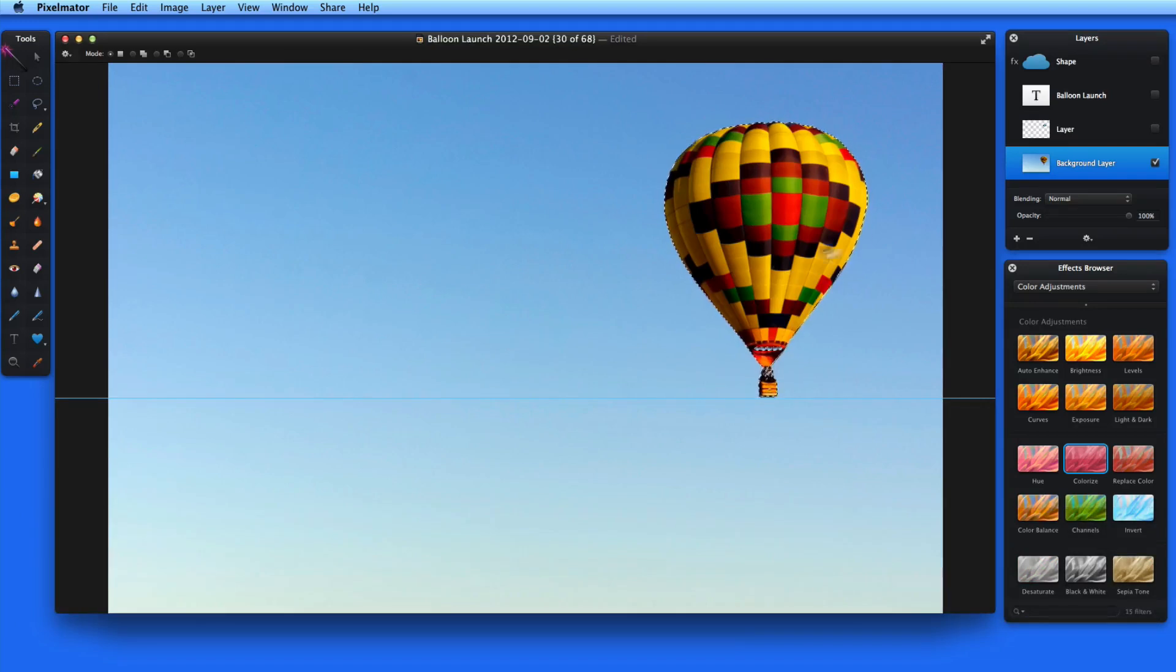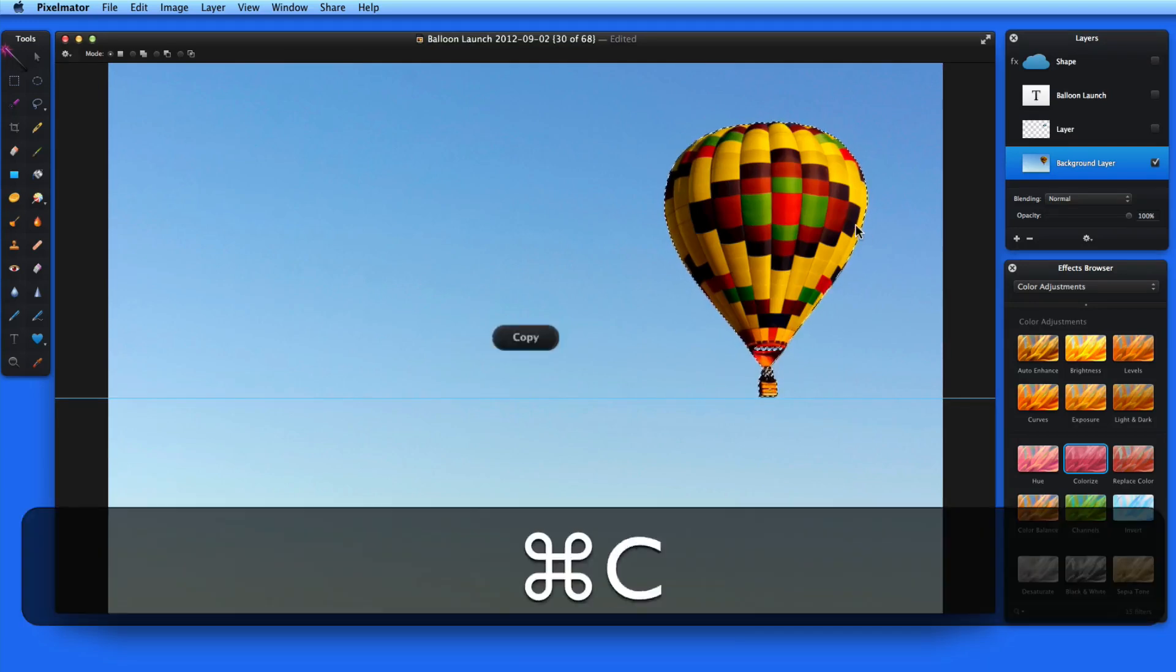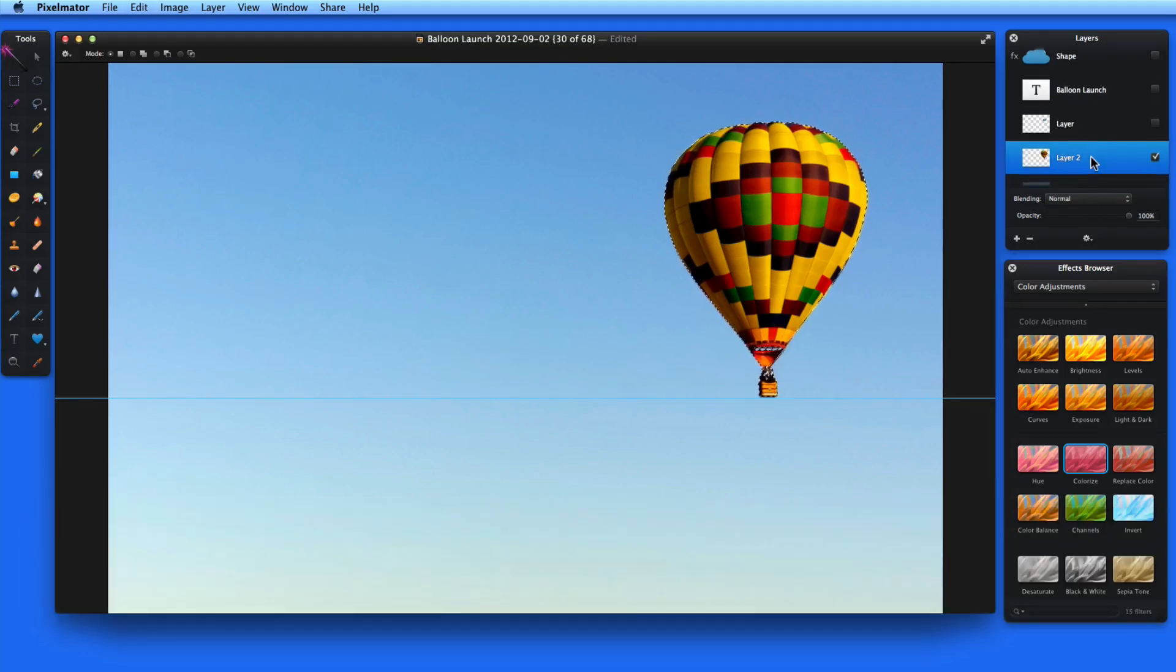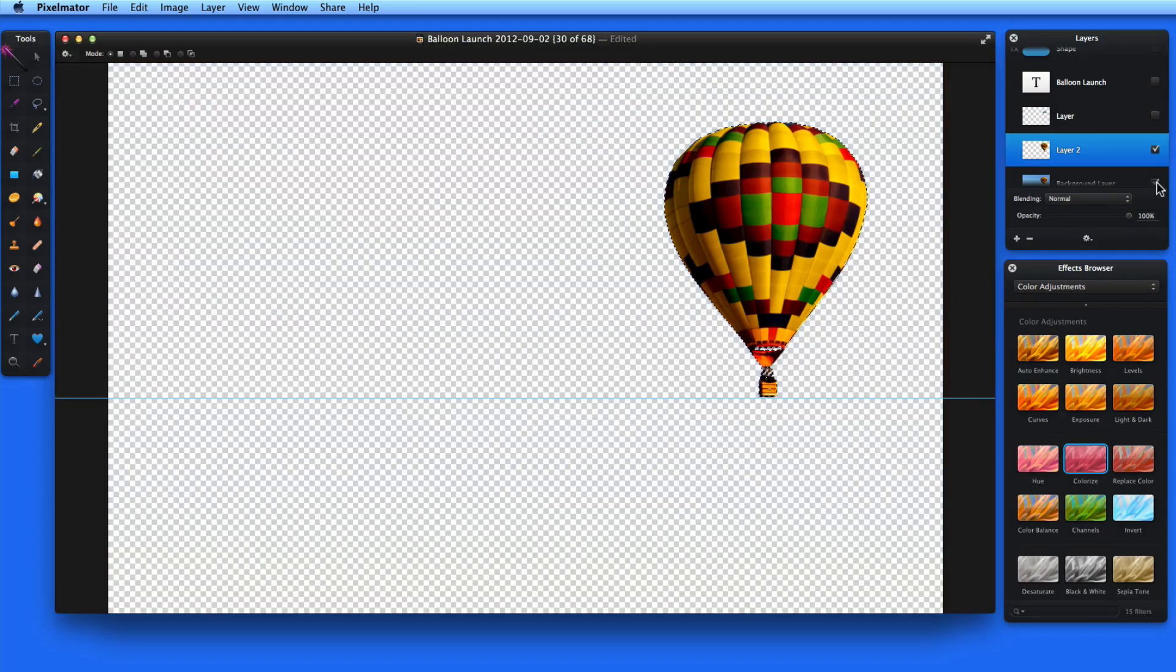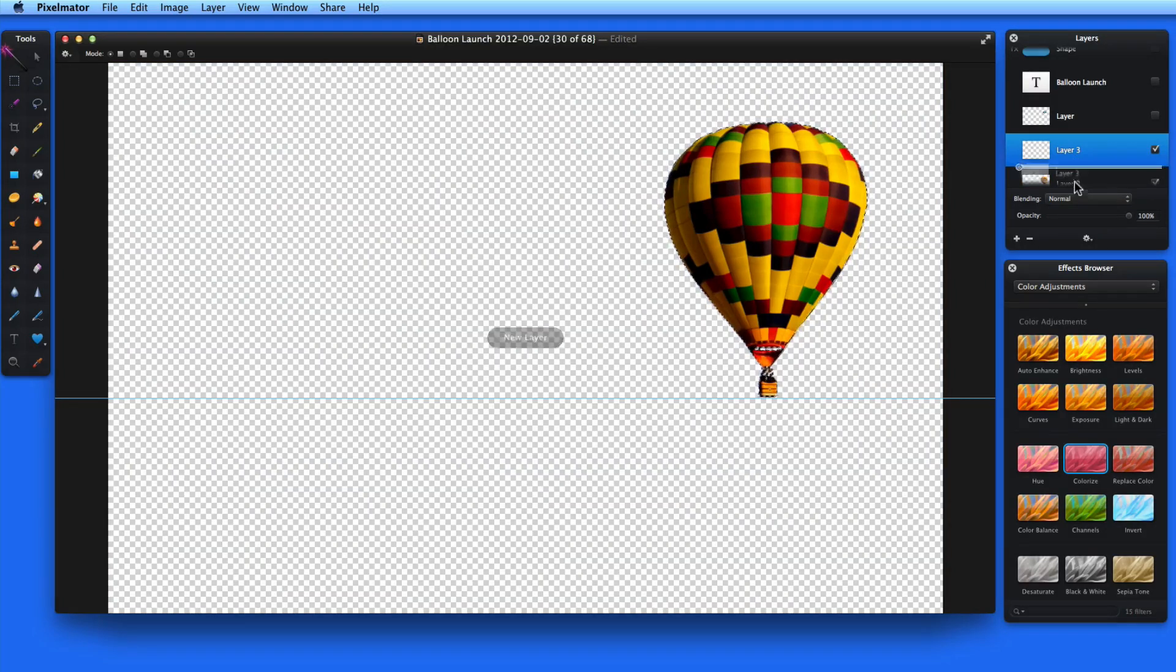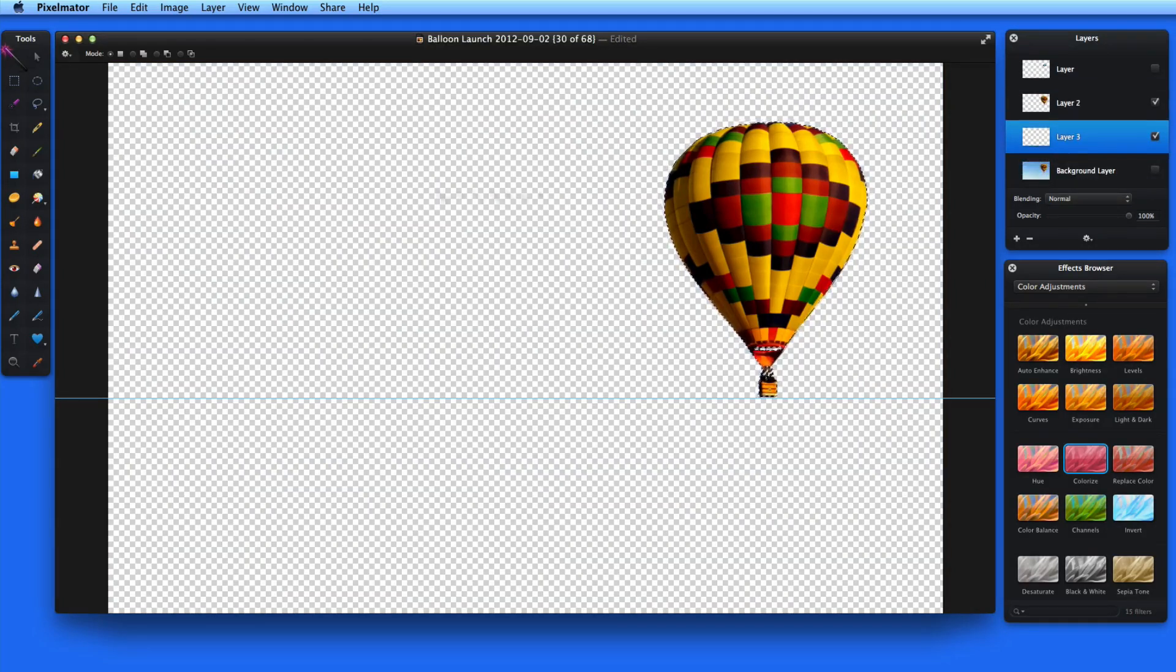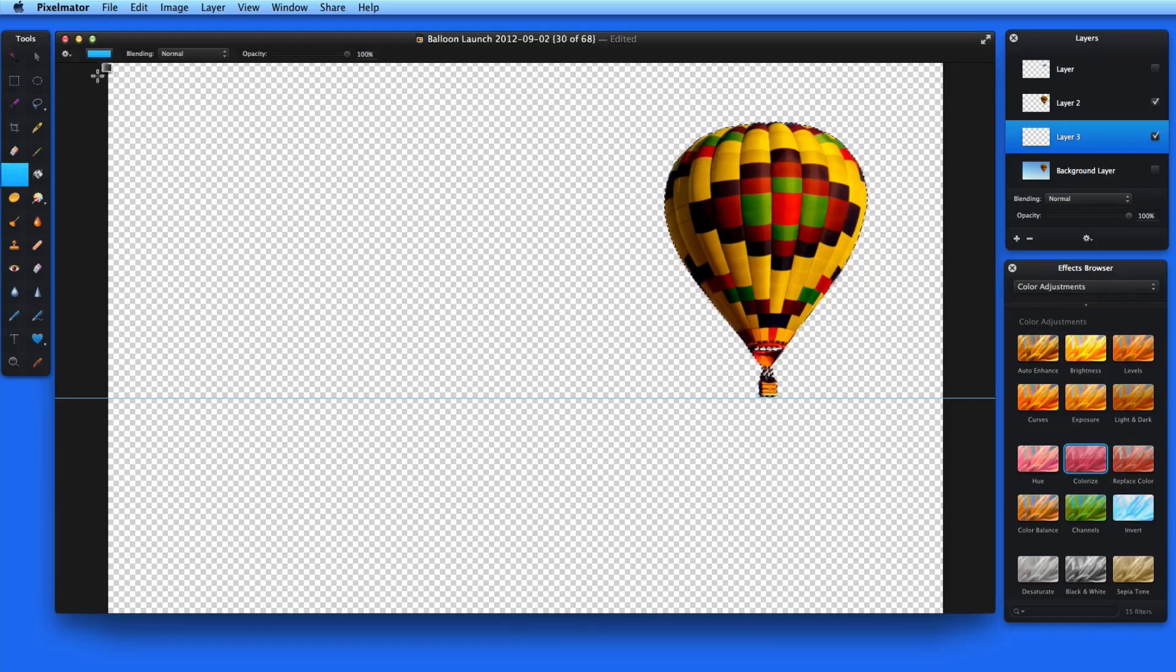Now I have the balloon selected, and I'll copy and paste it into its own layer. I can add a new layer behind it, and you can see that selecting it using a combination of the Paint Selection Tool and the Magic Wand worked really well.